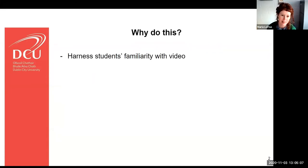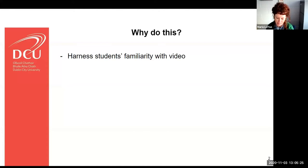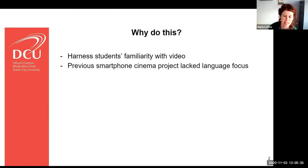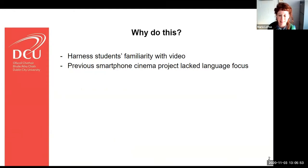To begin with, why do this? Firstly, I wanted to harness students' familiarity with video. There's nothing remotely innovative about using video in the language learning classroom, but what I wanted to do was incentivize students to move from being passive consumers of digital content to creative, active users. I had previously been involved in a smartphone cinema project back in 2012 where DCU held Ireland's first smartphone film festival.